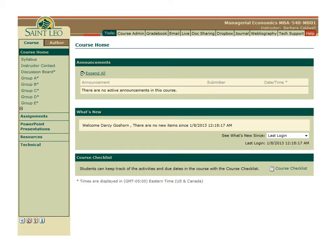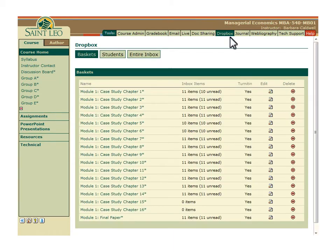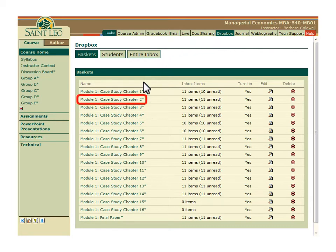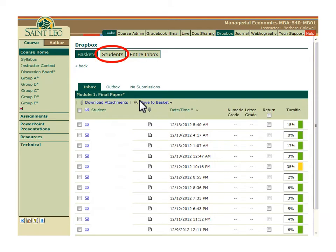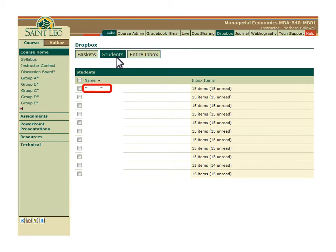You can view Turnitin originality reports two ways. The first way is by clicking on the Dropbox tool in your eCollege course, which takes you to the list of all Dropbox assignments in the course. You can click on the name of a Dropbox to show all submissions for that assignment. Alternatively, you can click on the Students button at the top of the Dropbox list and then click on a student's name to view all submissions from that student.